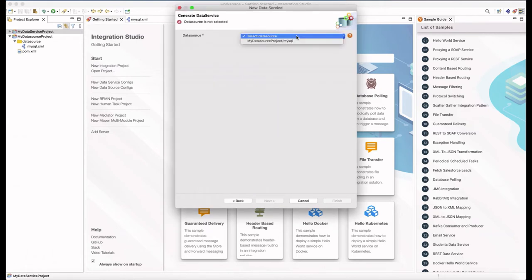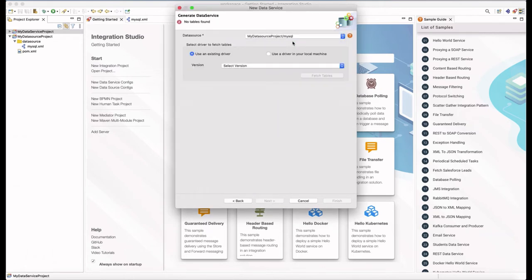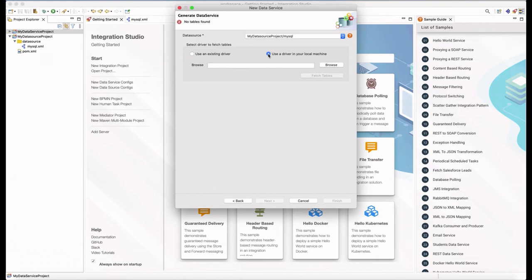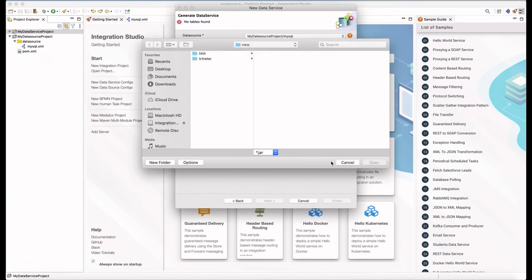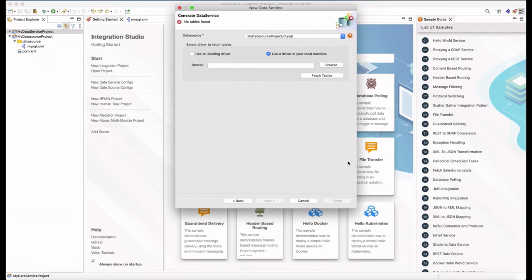In the next wizard page, you can select the pre-configured data sources in the current workspace. I have selected the MySQL data source that I have configured before. Then we need to fetch the available tables to generate data services.